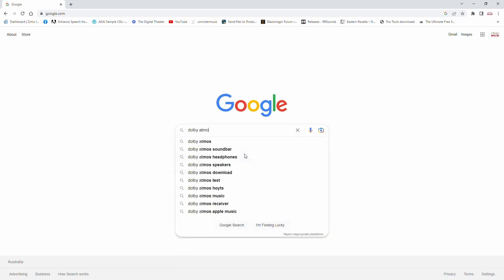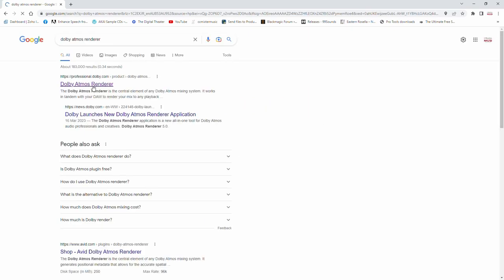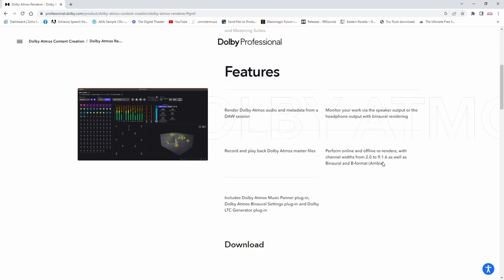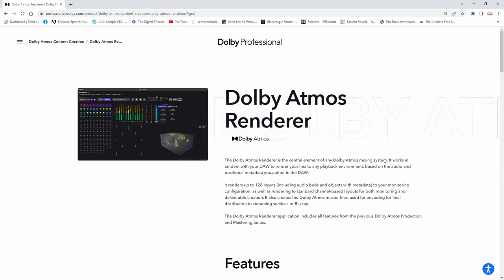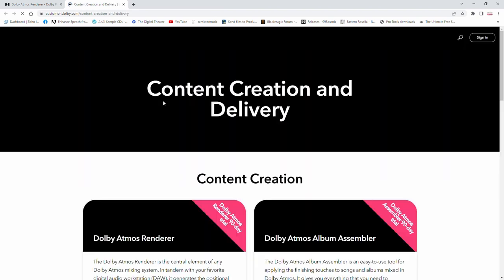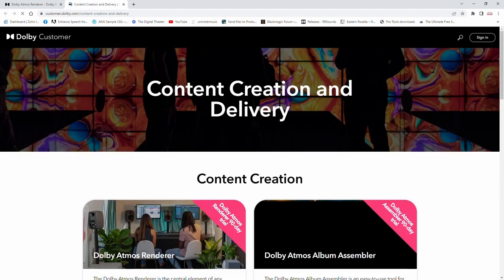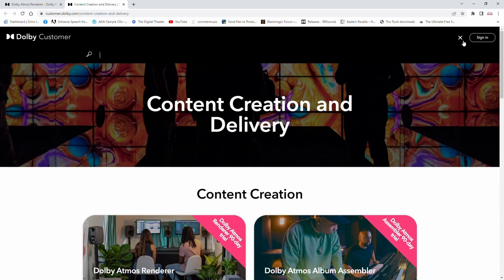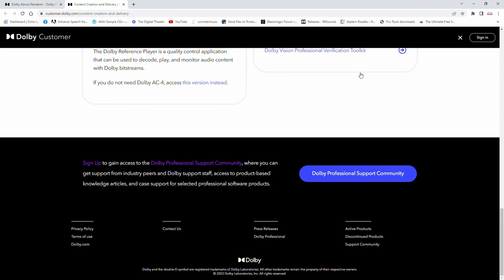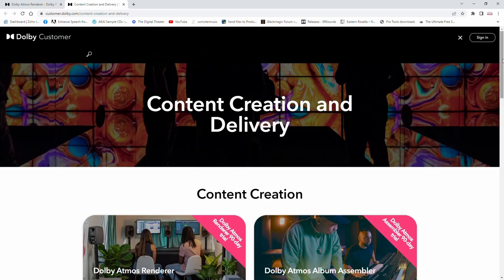Next, head over to Dolby and get yourself a copy of the V5 Renderer. This is a new one that's just come out. You can get a free trial, that's 90 days, which is pretty good. You'll need to sign up and have an iLok for them to put your license on. So head over there, sign up, get it installed. Make sure you install the Pro Tools templates that come with the renderer for the IO and the sessions, because you'll need those.